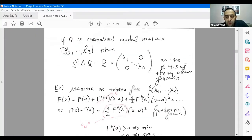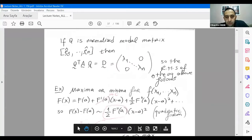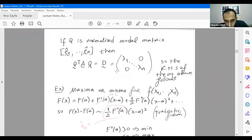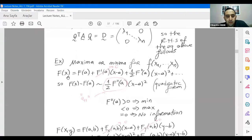Therefore it will be beneficial to evaluate the minima or maxima of the function. Yesterday we came up to here. Let's solve an example. If you have a function involving parameters x1, x2, and xn, let's work first in one dimension.